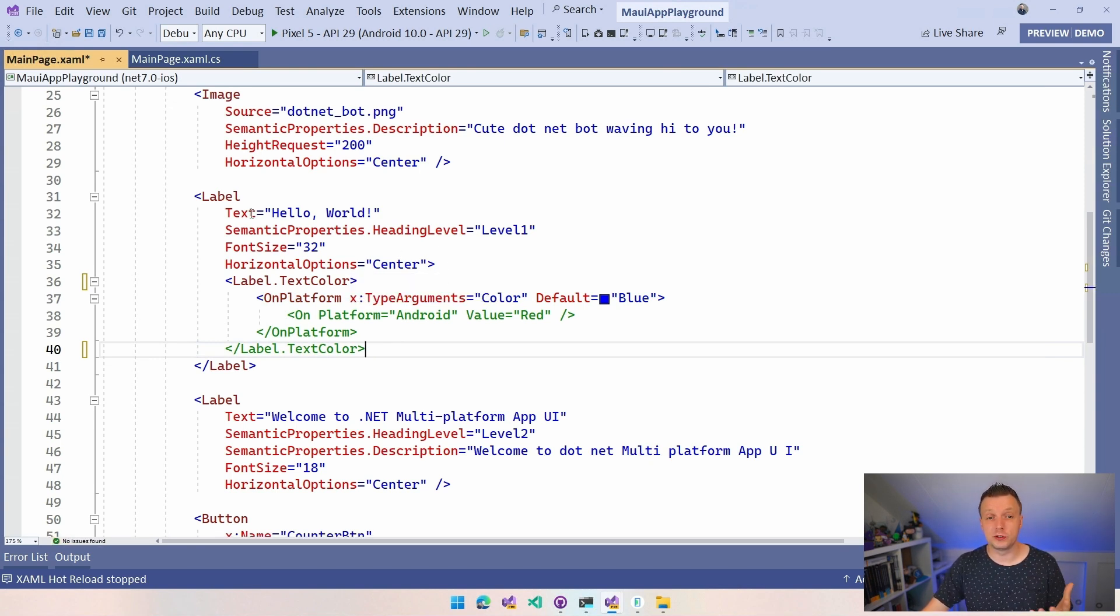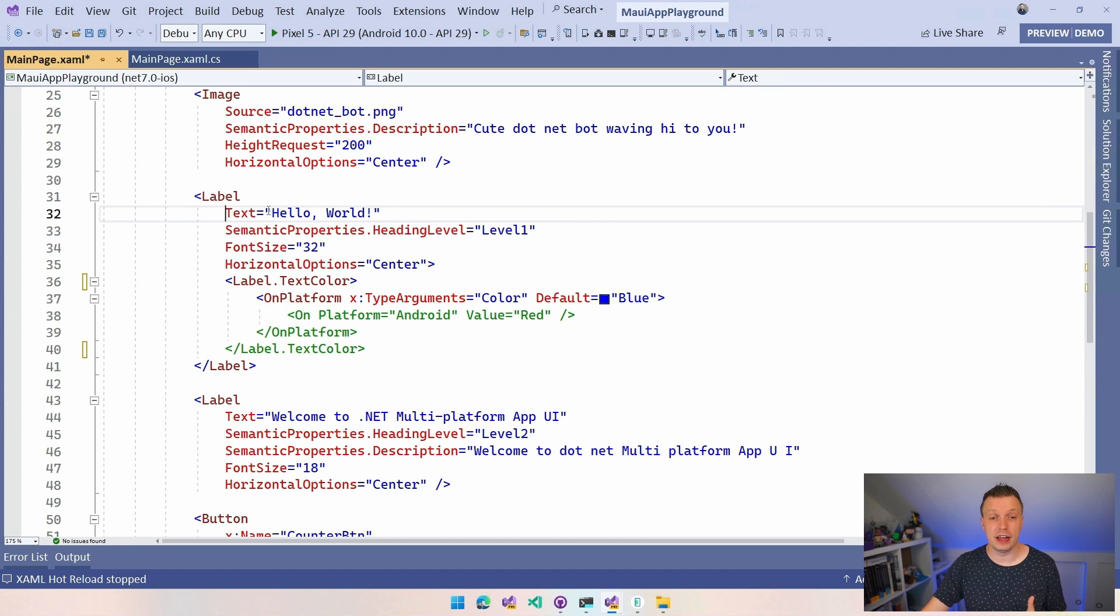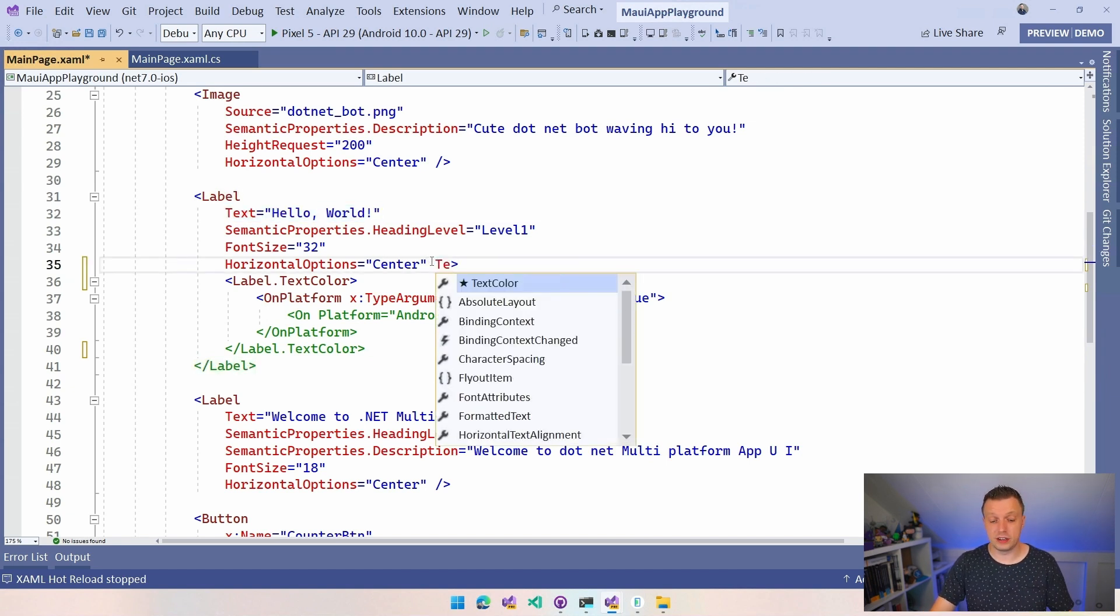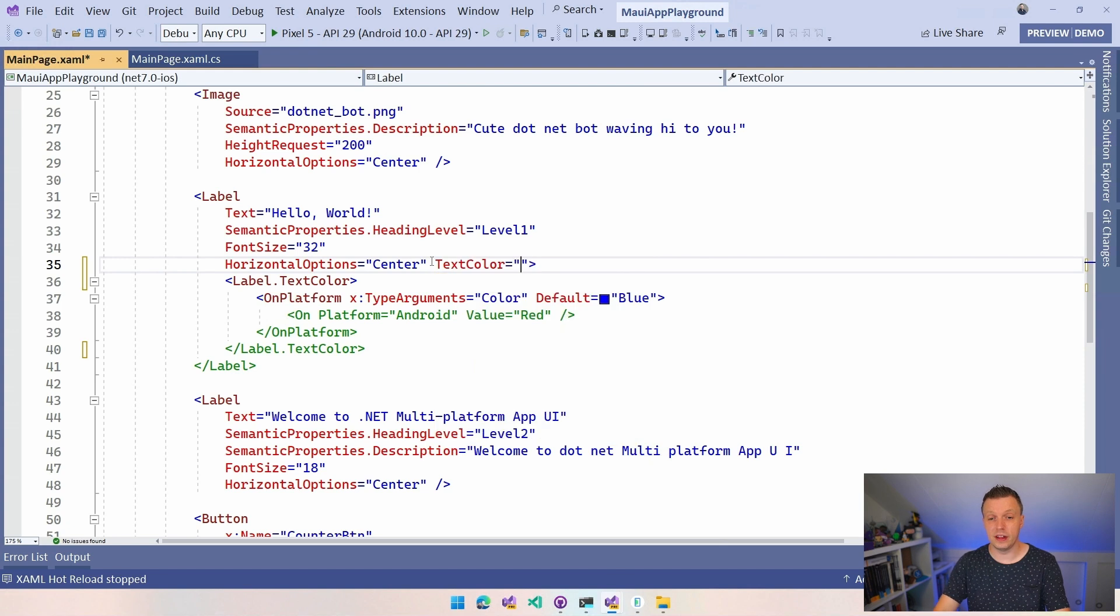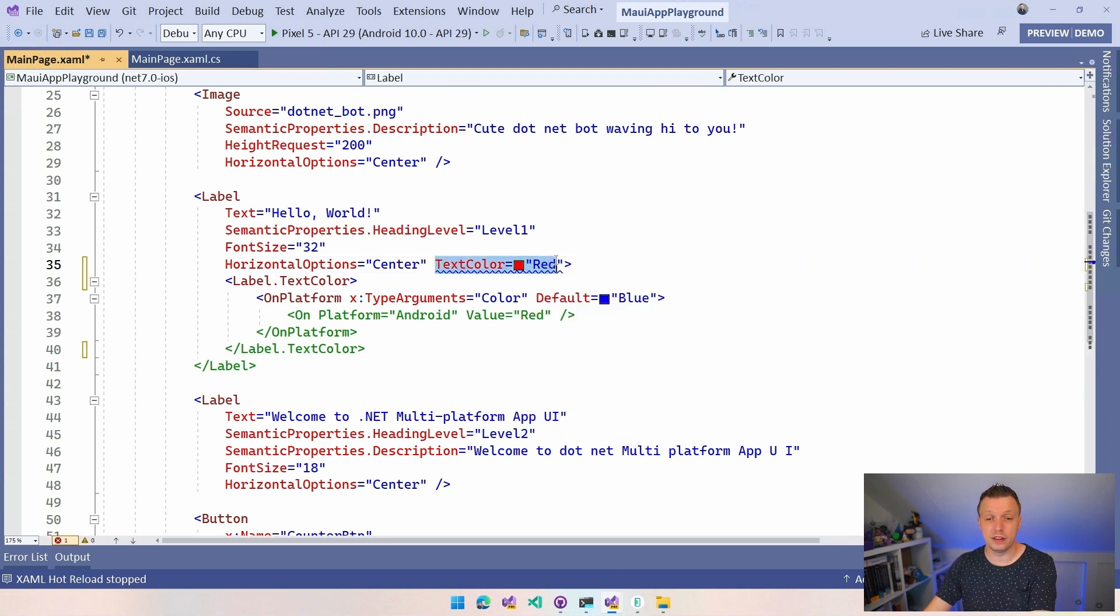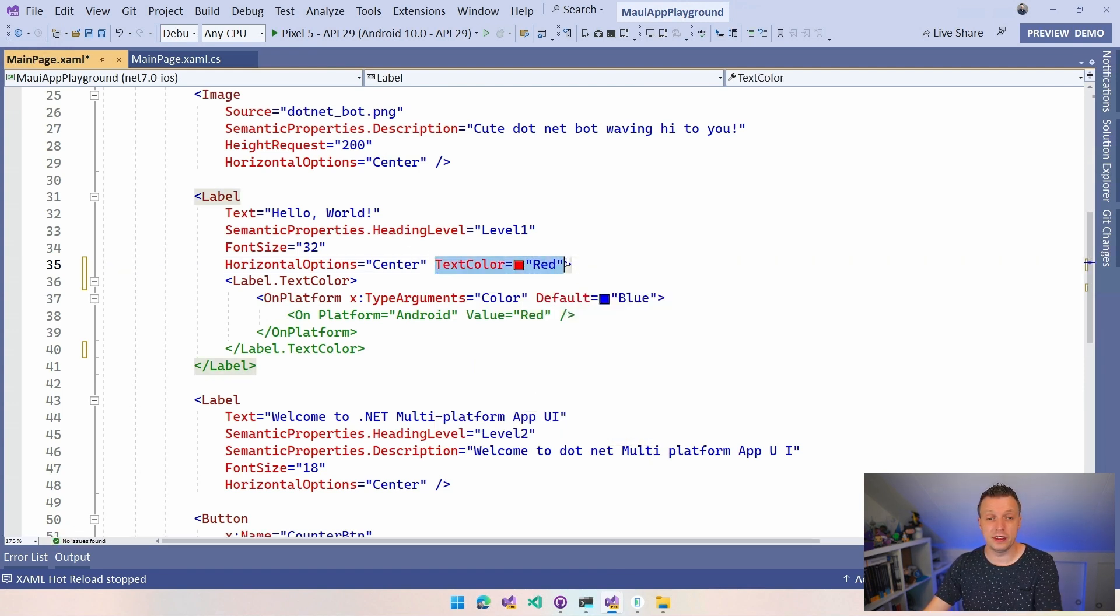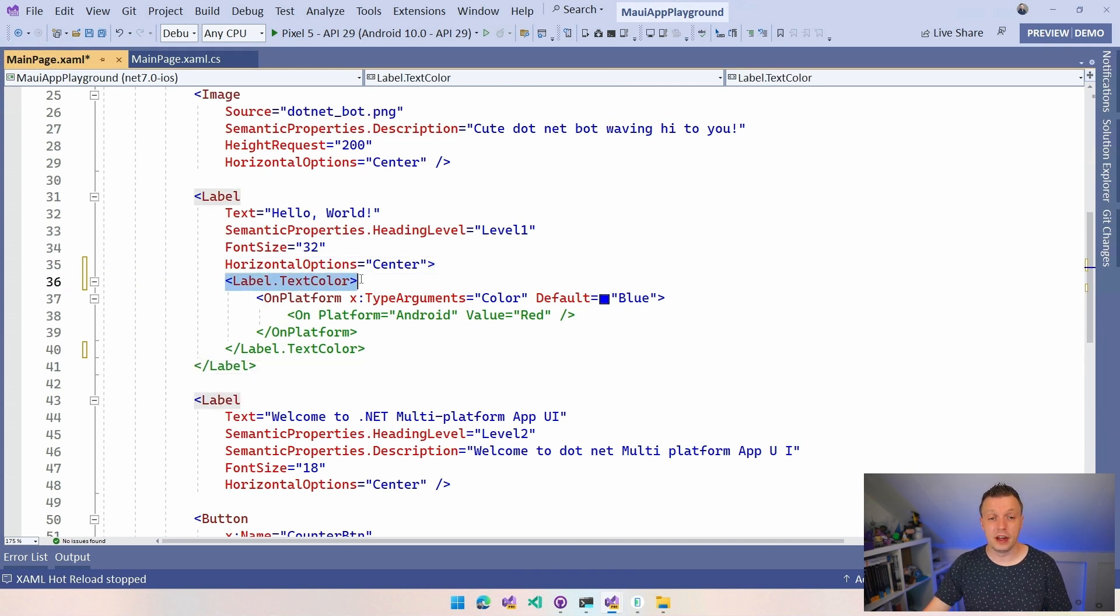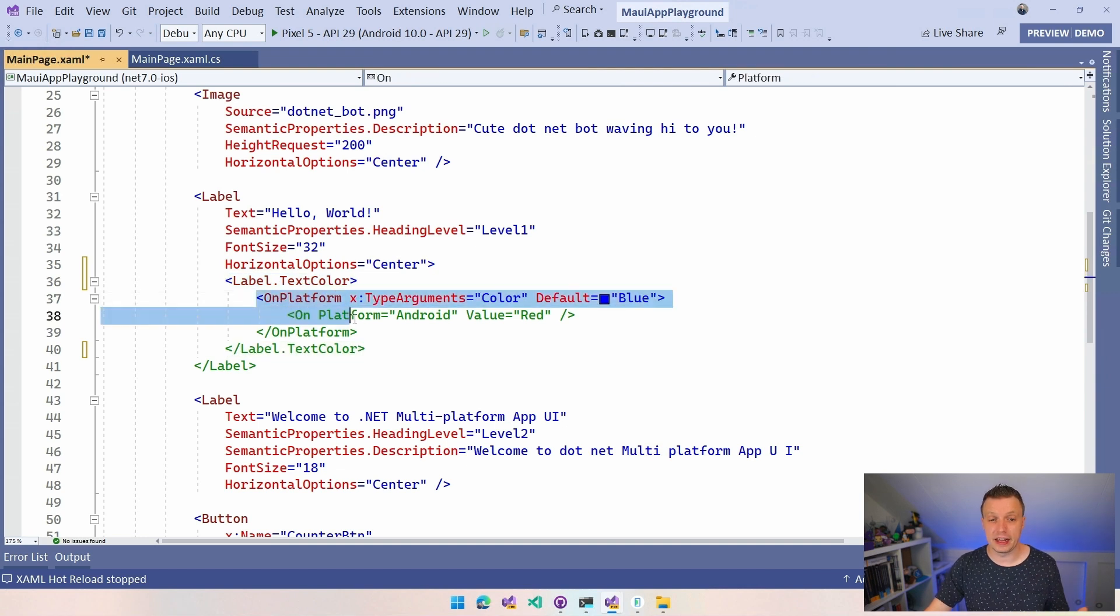Usually you just specify the properties of this label as these attributes right here. So you could just do text color and you can say the color right here and that is how it works. But you can also specify the colors like this. So not make the label self-closing. And now we can say label.text color and we can have this on platform tag in here.